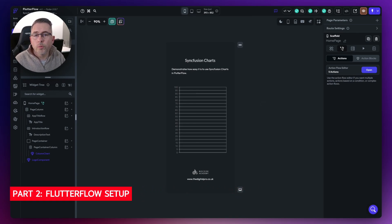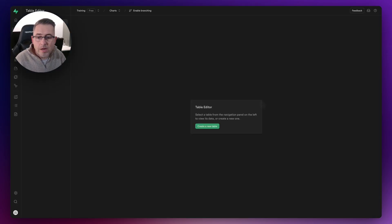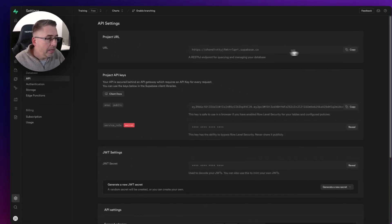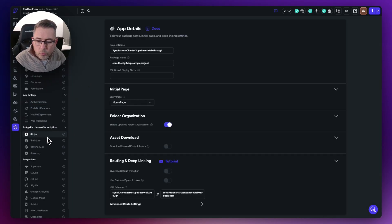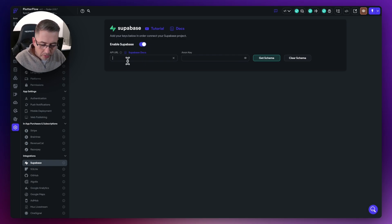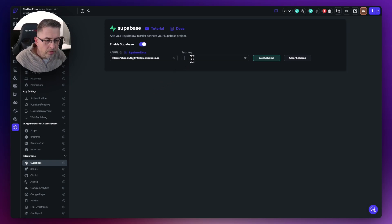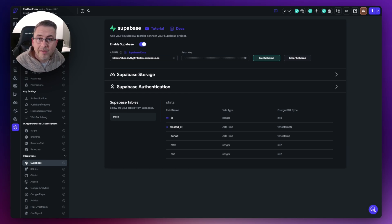Here we are in FlutterFlow with the cloned project. First, let's set up Supabase to work with this project. Move over to Supabase, go to project settings, then API, and copy the project URL. Move back to FlutterFlow, go down to the cog, move to Supabase, enable Supabase, and paste in the API URL. Then go back to Supabase, copy the project API key, paste that into the anonymous key field, hit 'Get Schema', and our schema comes back. Everything is now configured in Supabase and FlutterFlow can now make database queries.